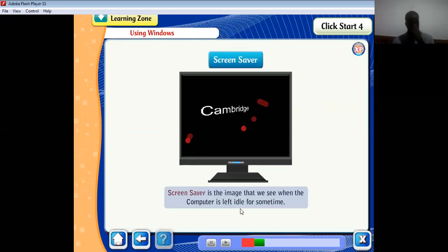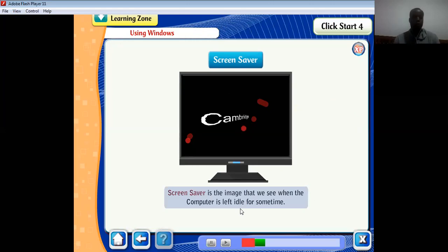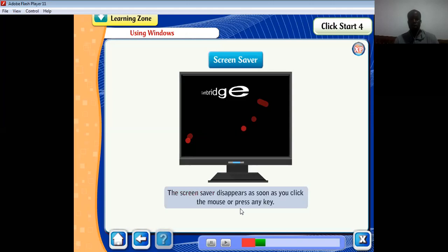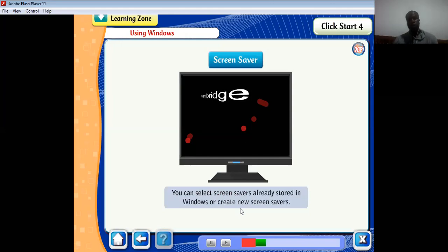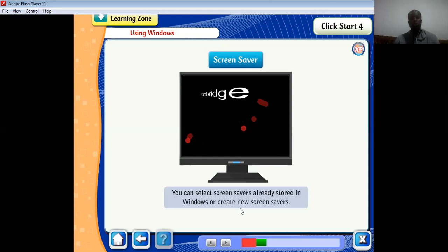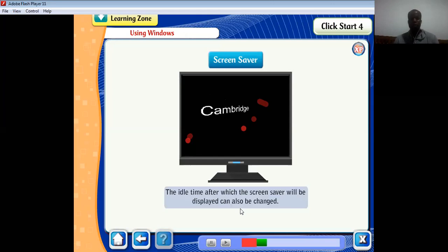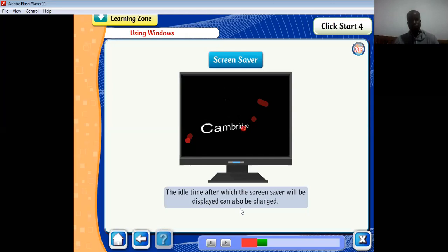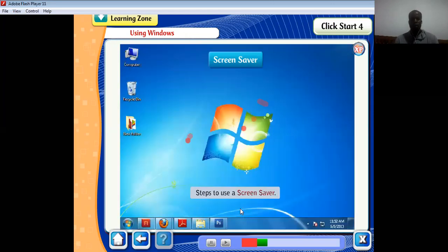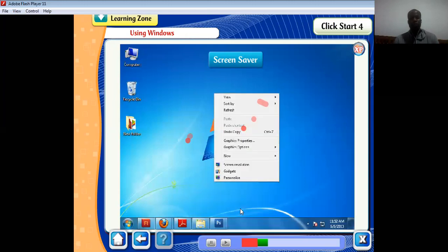Now let's talk about the screen saver. It is the image that we see when the computer has been left idle for some time. It disappears as soon as you click the mouse or press any key. You can select screen savers already stored in Windows or create new ones. The idle time after which the screen saver is displayed can also be changed. These are the steps to set a screen saver.